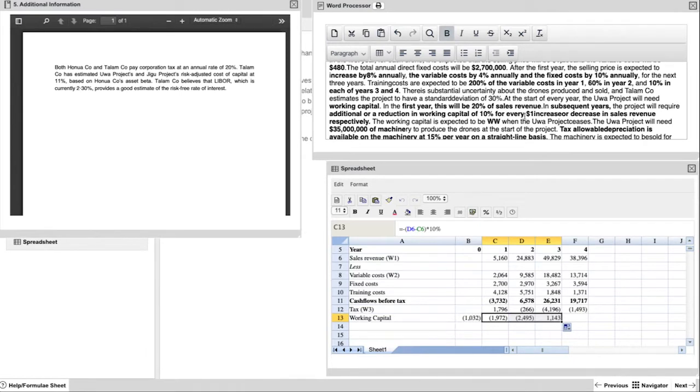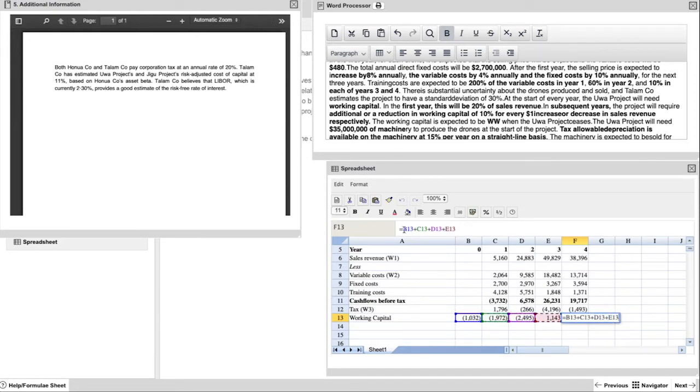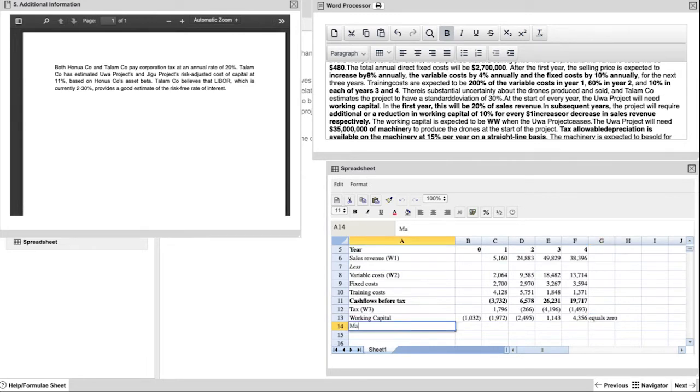Remember, the important part of this question is that it also tells you that working capital will be repaid at the end of the project. So the year four working capital has to be the net amount of working capital that has been attributed to the project in year zero to year three. So your total working capital for the four years is zero.